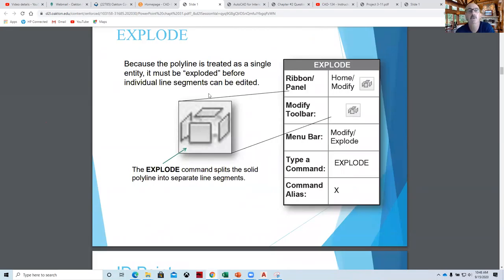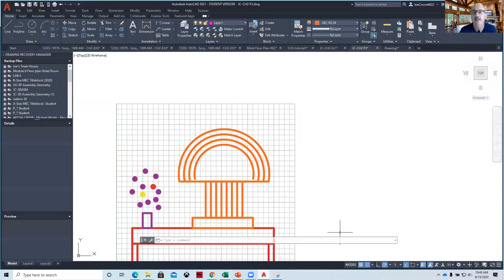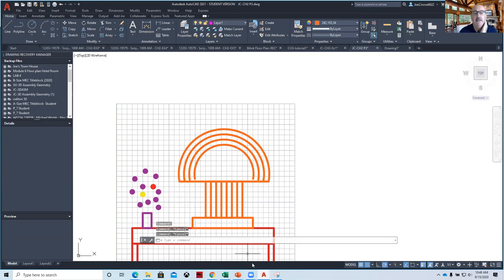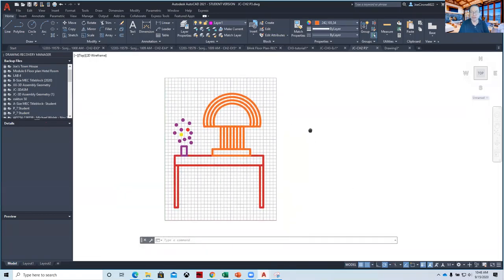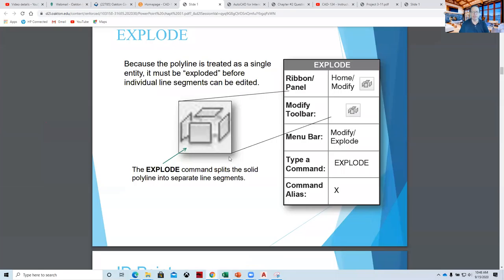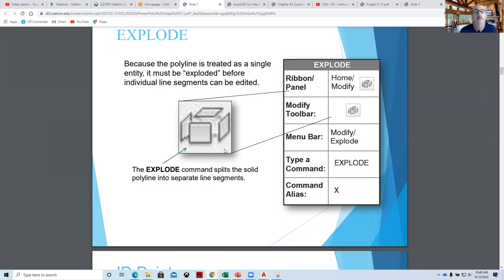Explode — it used to be a stick of dynamite icon, but it wasn't politically correct, so now they show it as a box with the walls coming off of it. Things like polylines can be exploded by clicking on them and saying Explode, and what that does is turns them into individual line segments. It also works on things like blocks, so when we start working with the interior design center — furniture and so on — you can explode it, adjust it, modify it, bring it back into a block and use it again. Instead of reinventing the wheel, you're just modifying it. That would be the Explode command.